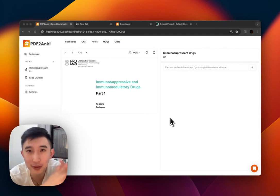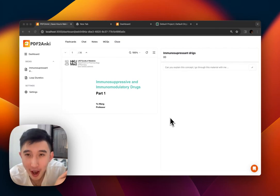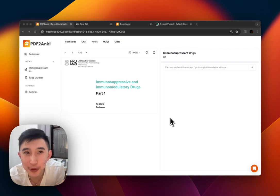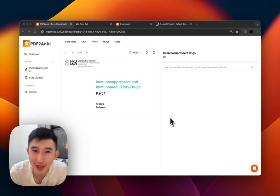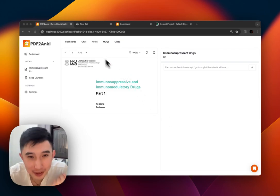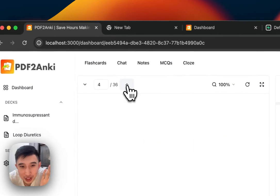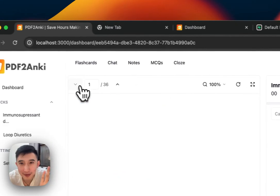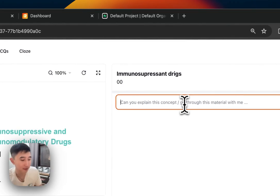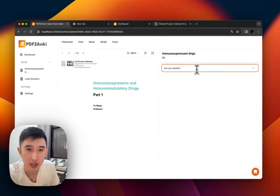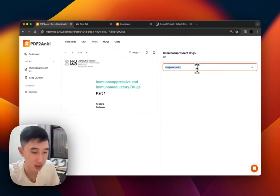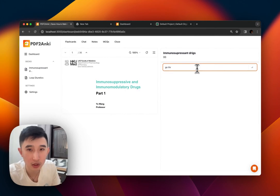This is my first-hand reaction to using the AI tutor mode in PDF290. I haven't gone through this lecture — I've only briefly looked at it — so it will be very fun going through. Can you go through the immunomodulatory drugs with me?